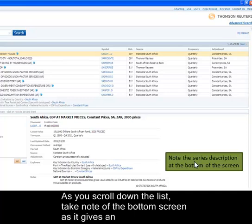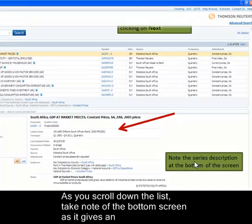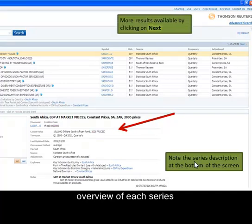Select the relevant series by clicking in the boxes on the left of the series name. As you scroll down the list, take note of the bottom of the screen as it gives you an overview of each series. Note that you can scroll to the next page of results by clicking on Next.